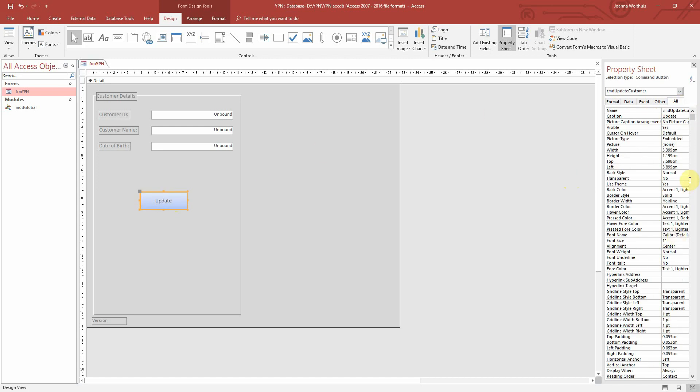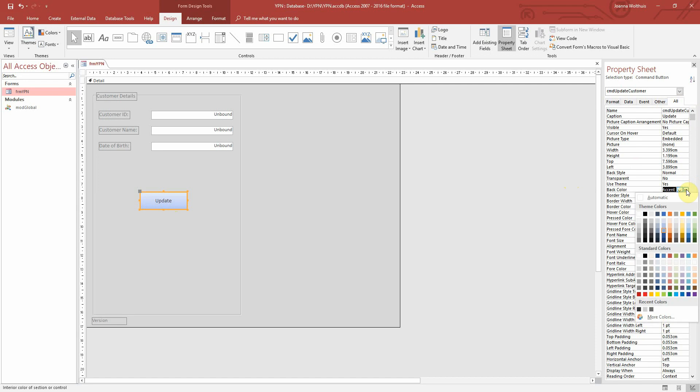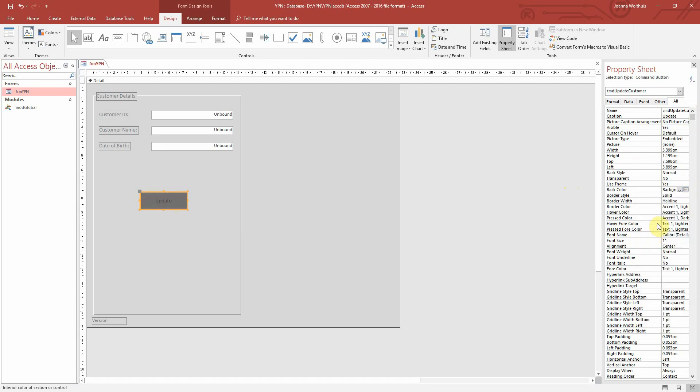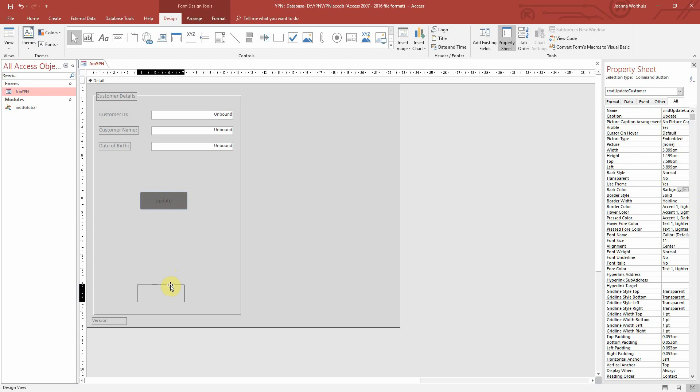We do have all of the other options that we had before here where we can change the color of the button and you can change the text and anything else pretty much that you want to do. But I'll just move this down here and I'll leave it grey and the font's fine for now for this example.